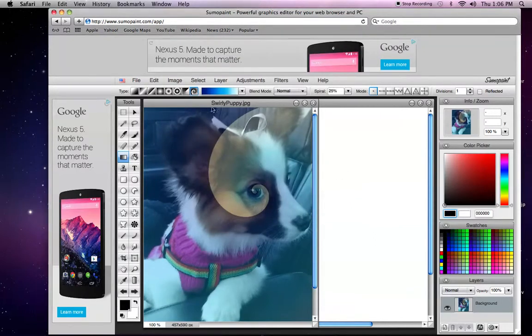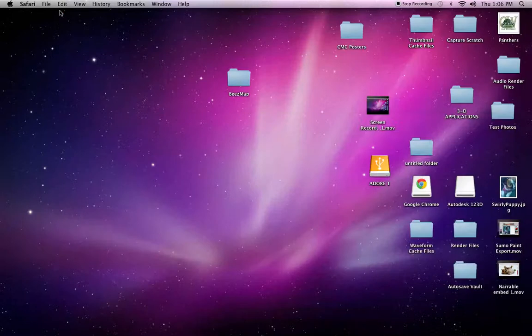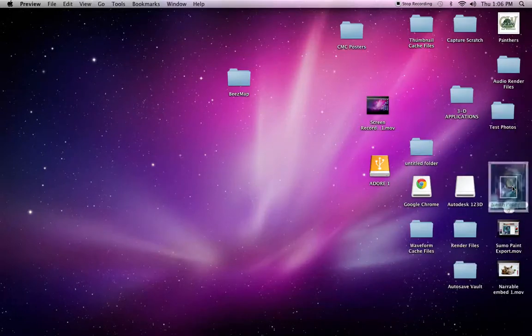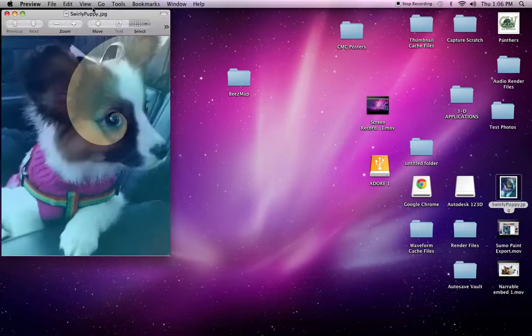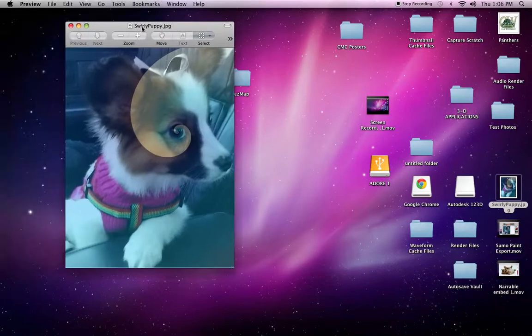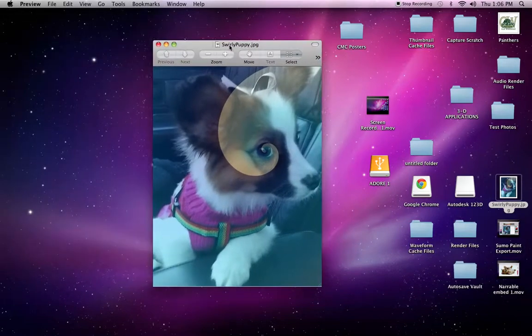You'll see here that your photo has been renamed and you should now be able to locate your photo on the desktop. And that is how you export a photo in SumoPaint.